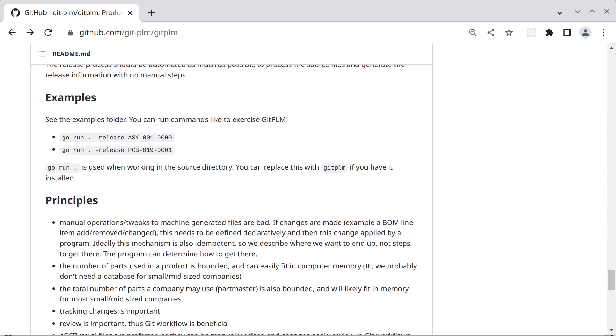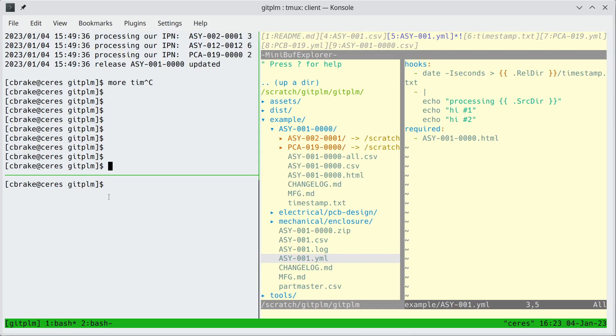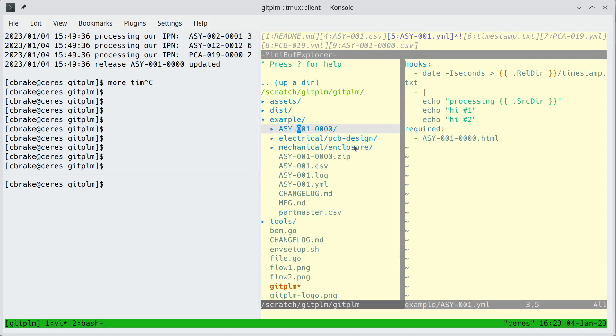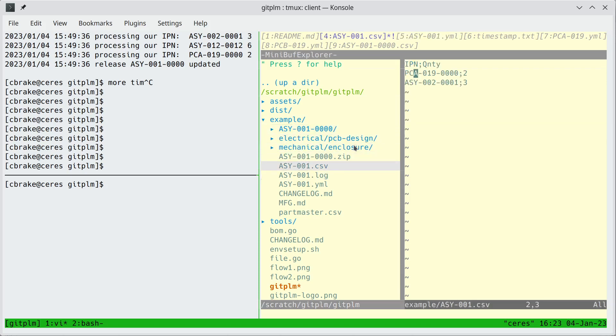So let's go through an example. So this is the GitPLM source code. And in that source code there is an example directory. And this example has a top-level assembly. And if we look at the BOM for that assembly we'll notice it calls out a printed circuit assembly and another mechanical assembly.